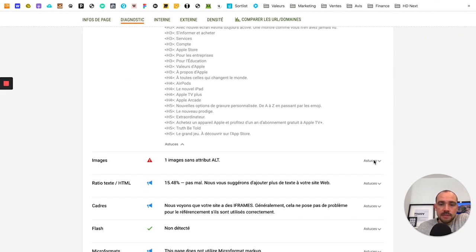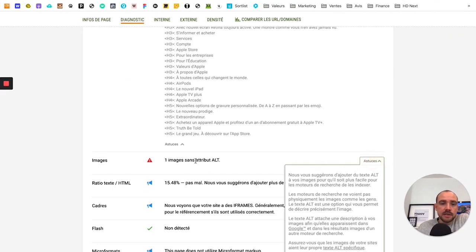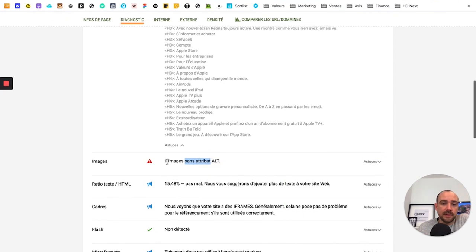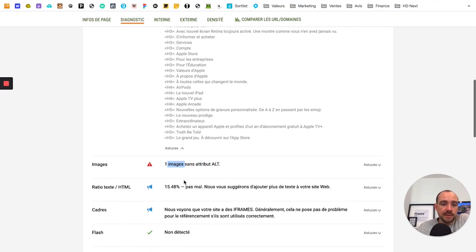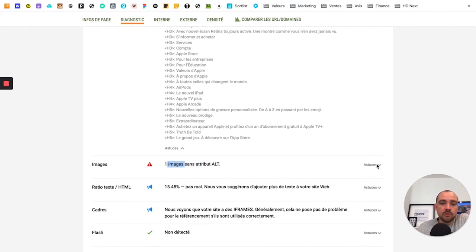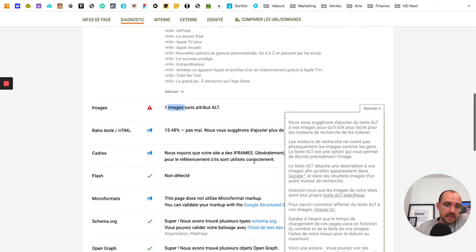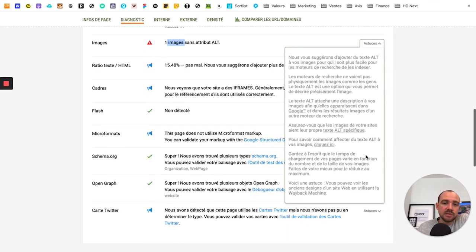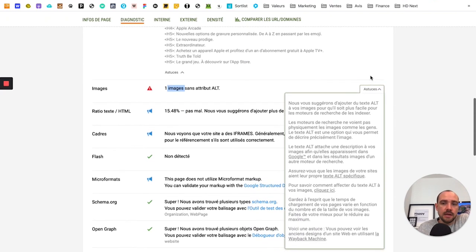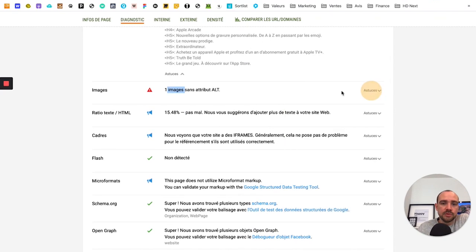You have the images. So images should each have a name. Here apparently there's an image that doesn't have a name. So you won't directly see which image it is. For that, you need more advanced software.